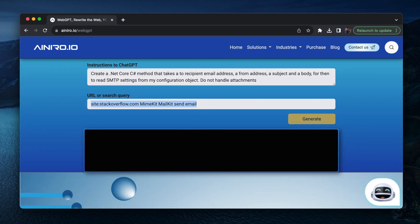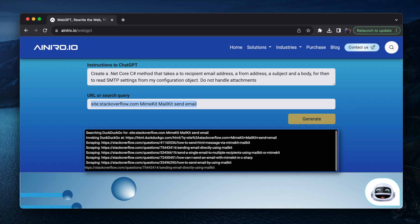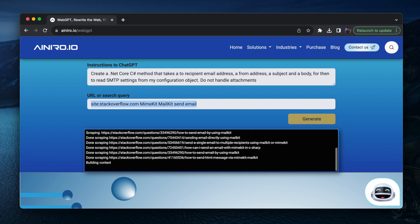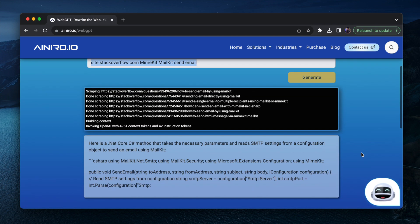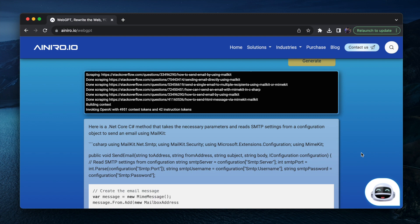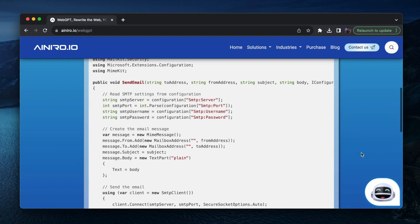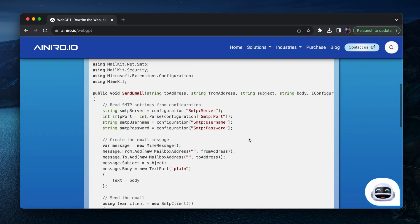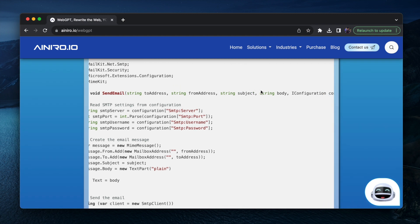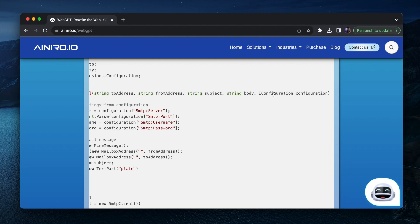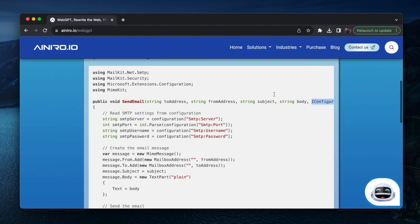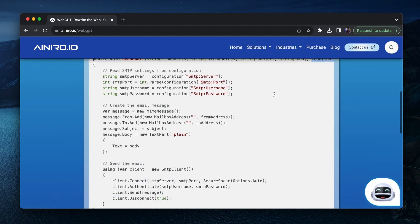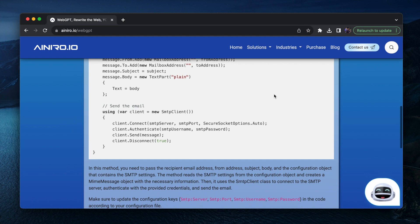So now it's searching stackoverflow for mime kit, mail kit and send email. And then it follows my instructions, hopefully the point being that it is going to return a C-sharp method for me that actually allows me to send an email using my configuration settings. As you can see here, it's fairly accurate to address from address, subject, body and then it takes another configuration object. You can probably have used some dependency injection here, but okay.